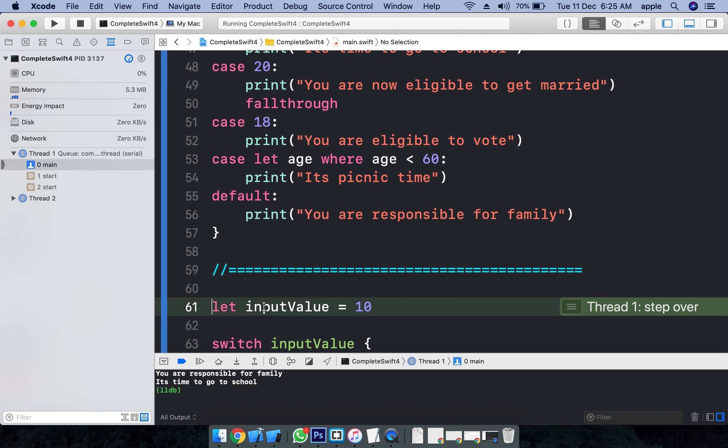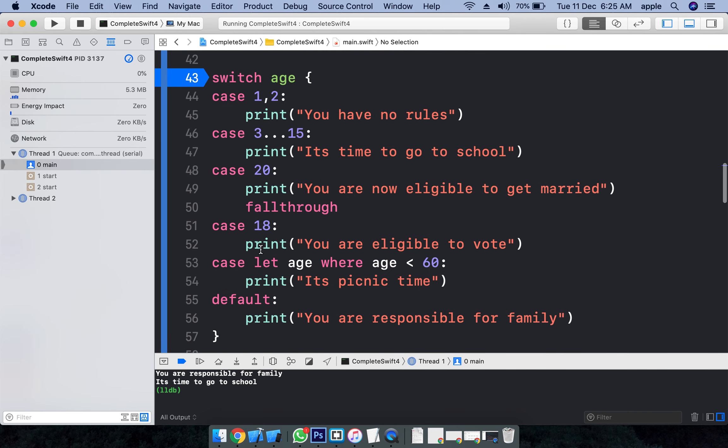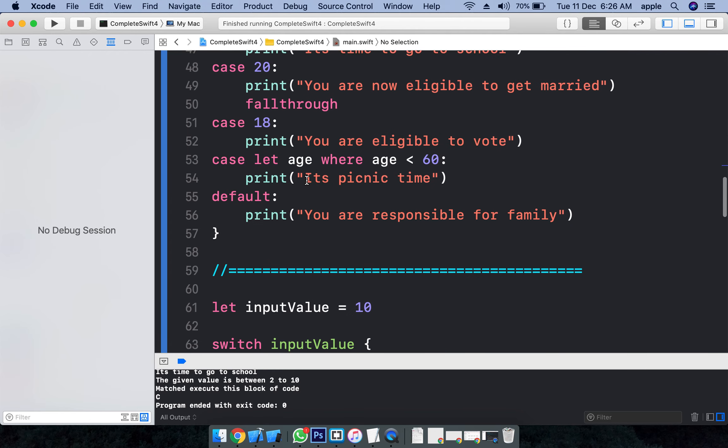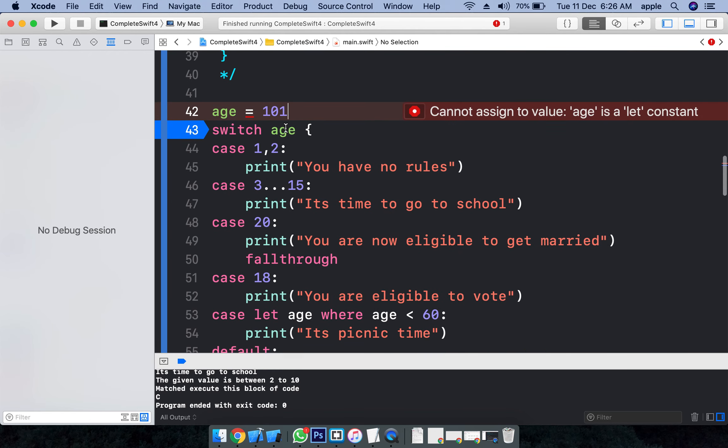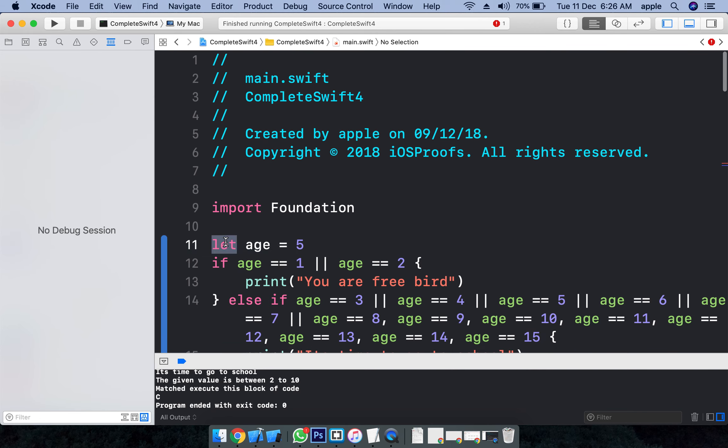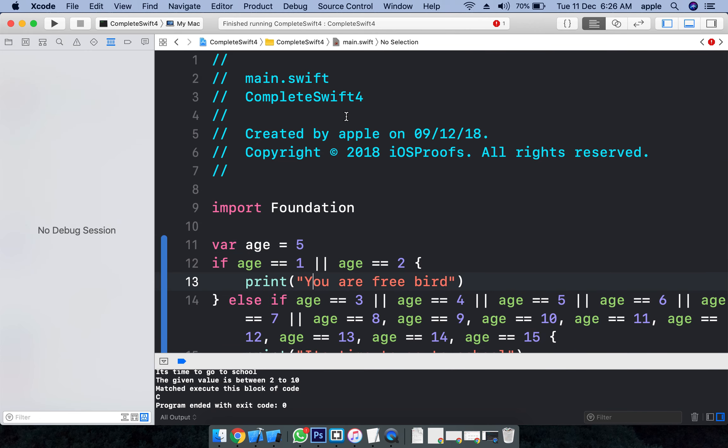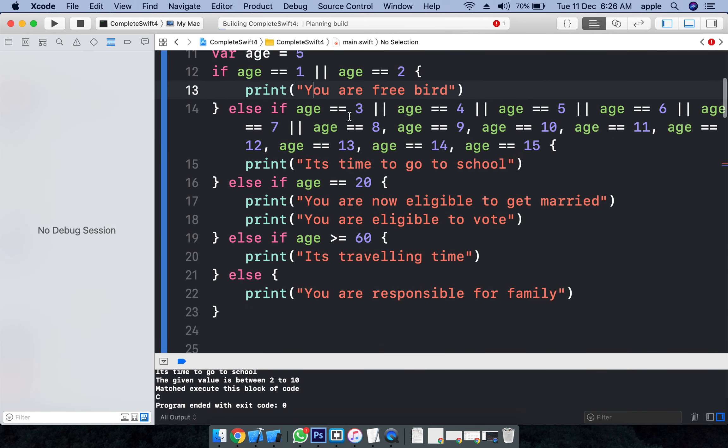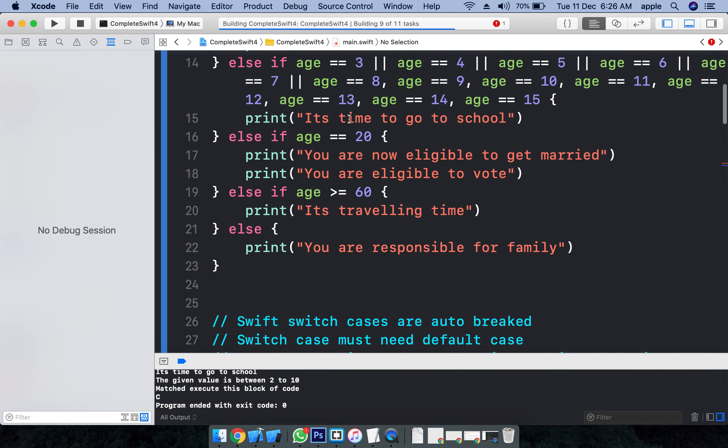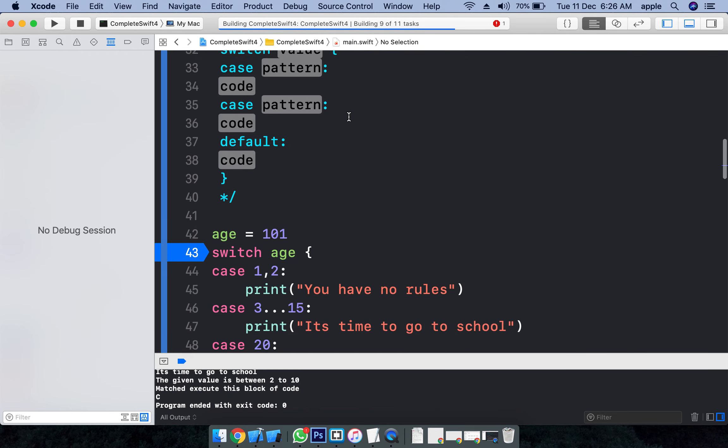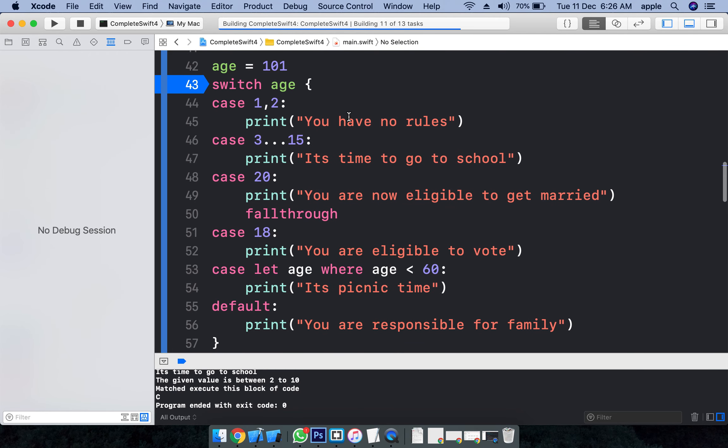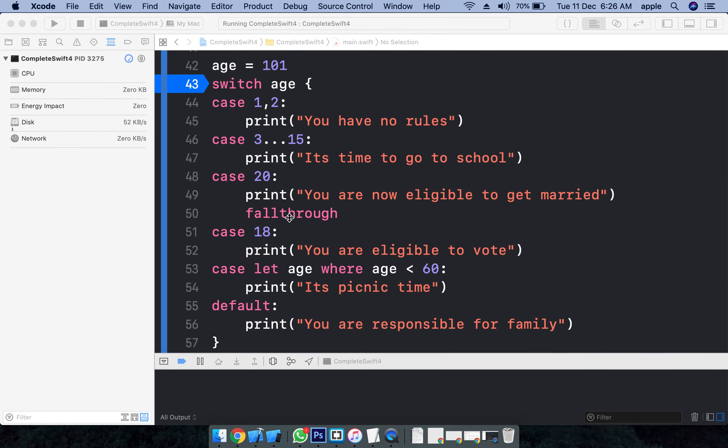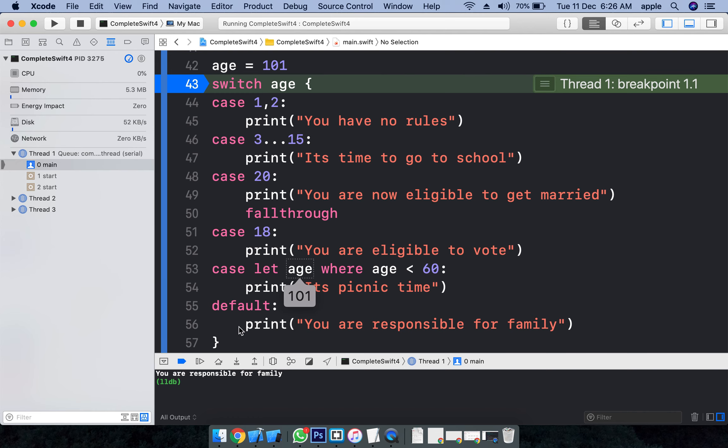We have one more example here. Let's say age is equal to... I am giving 18, or else let's say one. One - it is not there in the patterns. Make it variable. Let's run it again. If the value is not matched with any pattern, it displays - it executes the default case.